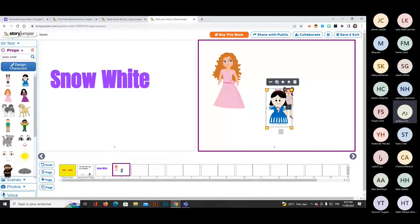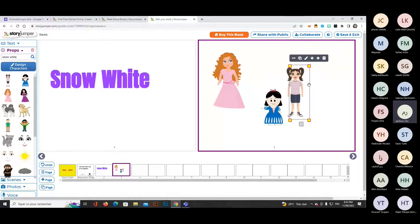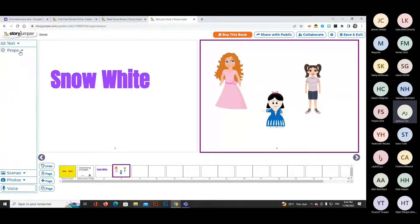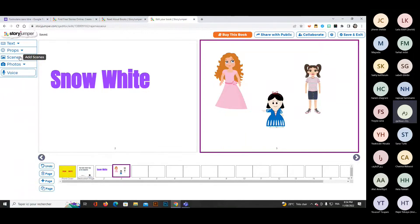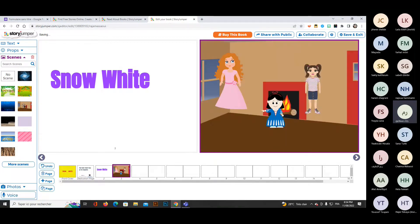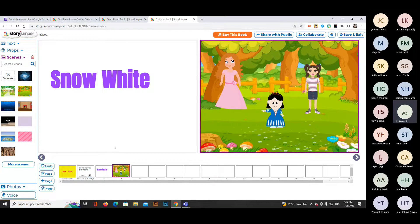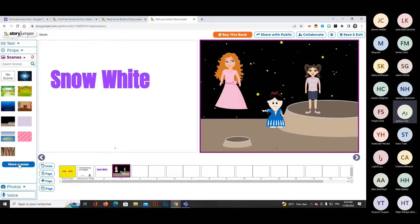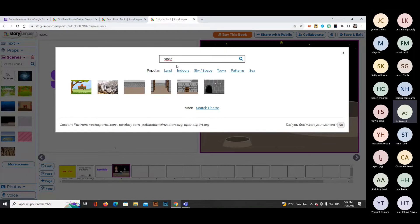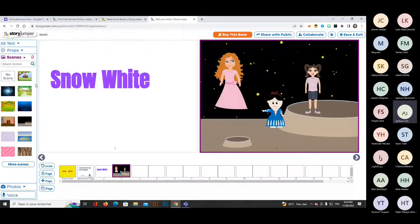The third content type is scenes — you add a background setting for your story. Choose from pre-built scenes like a house, forest, or moon. You can search for more — for example, a castle. Click or drag and drop the castle onto your page as the setting.